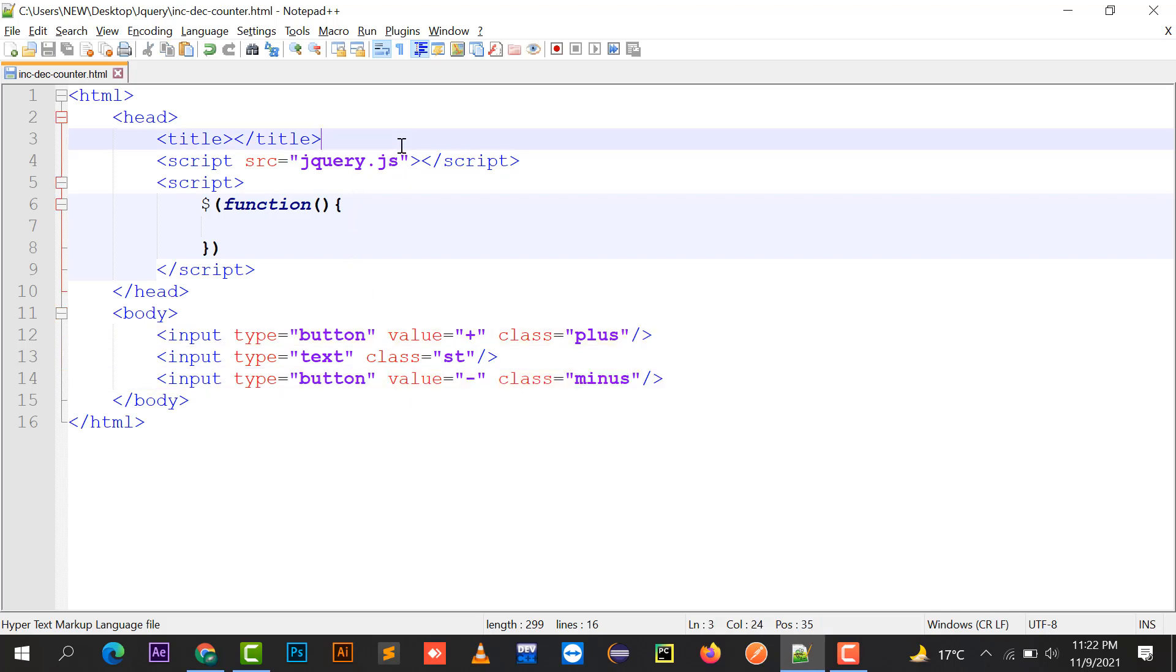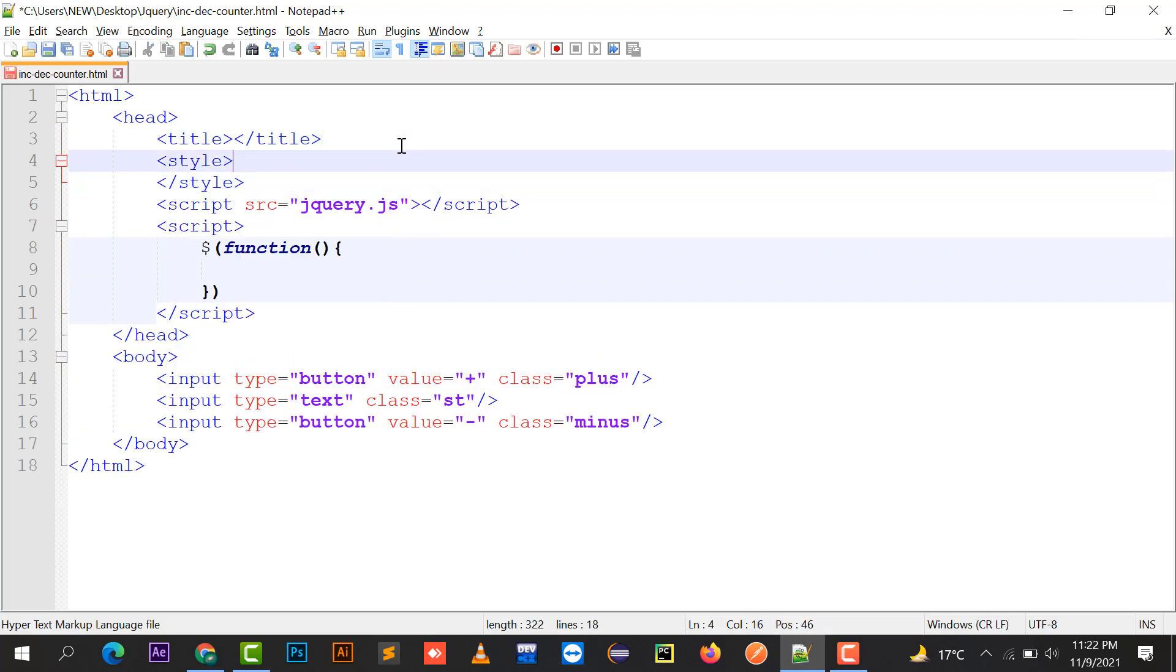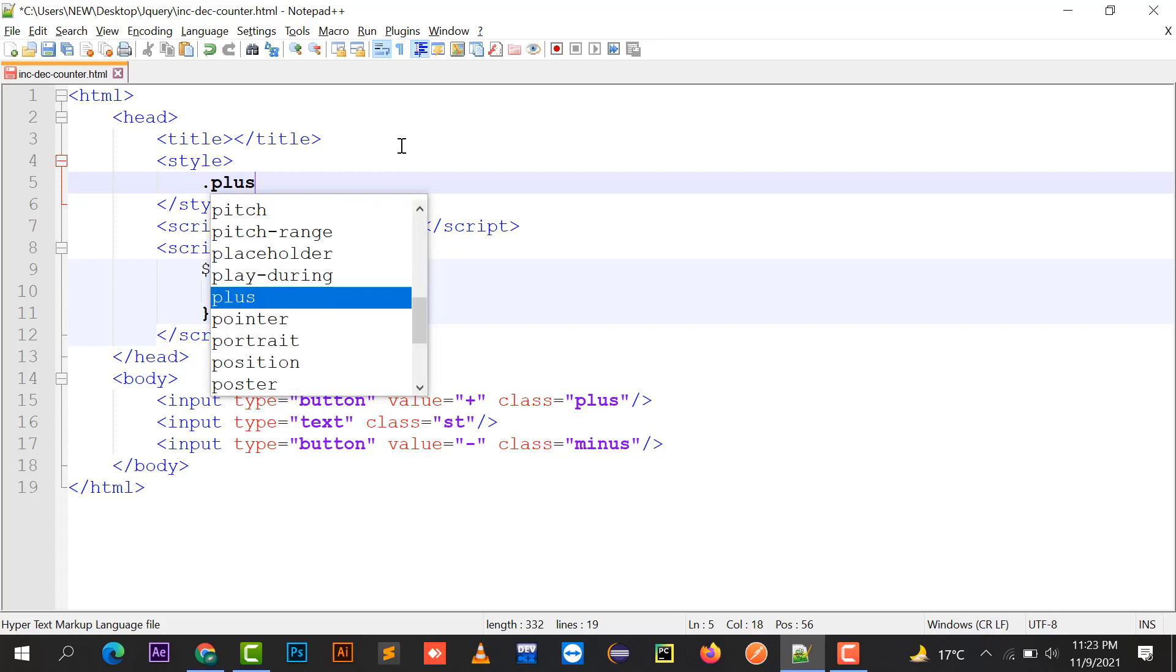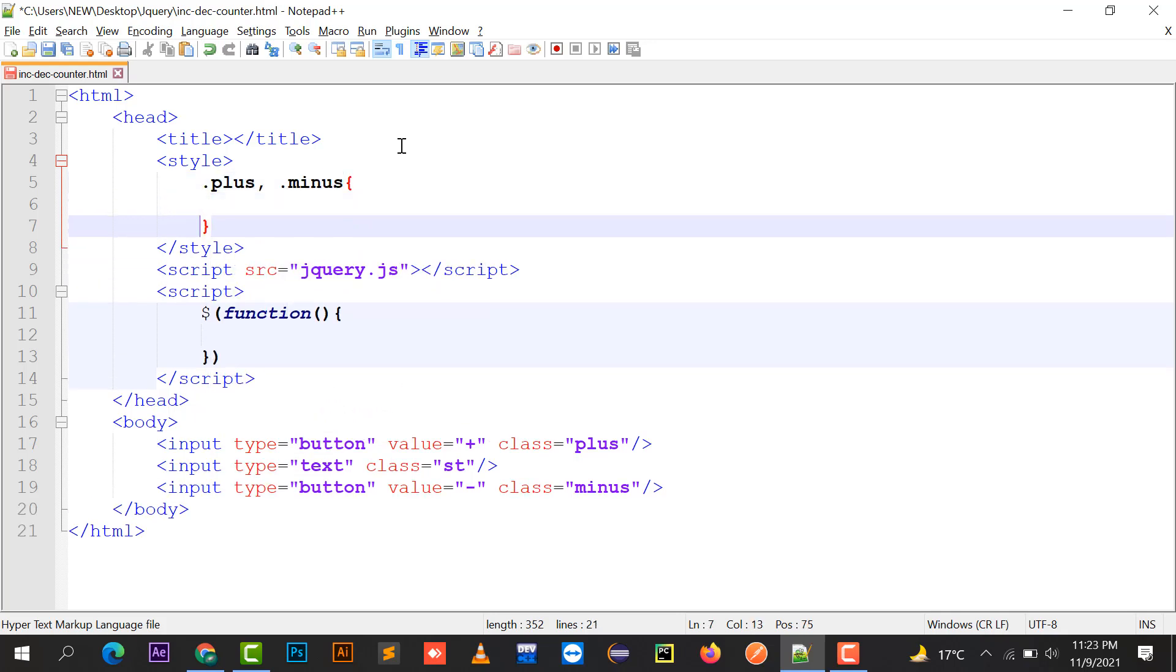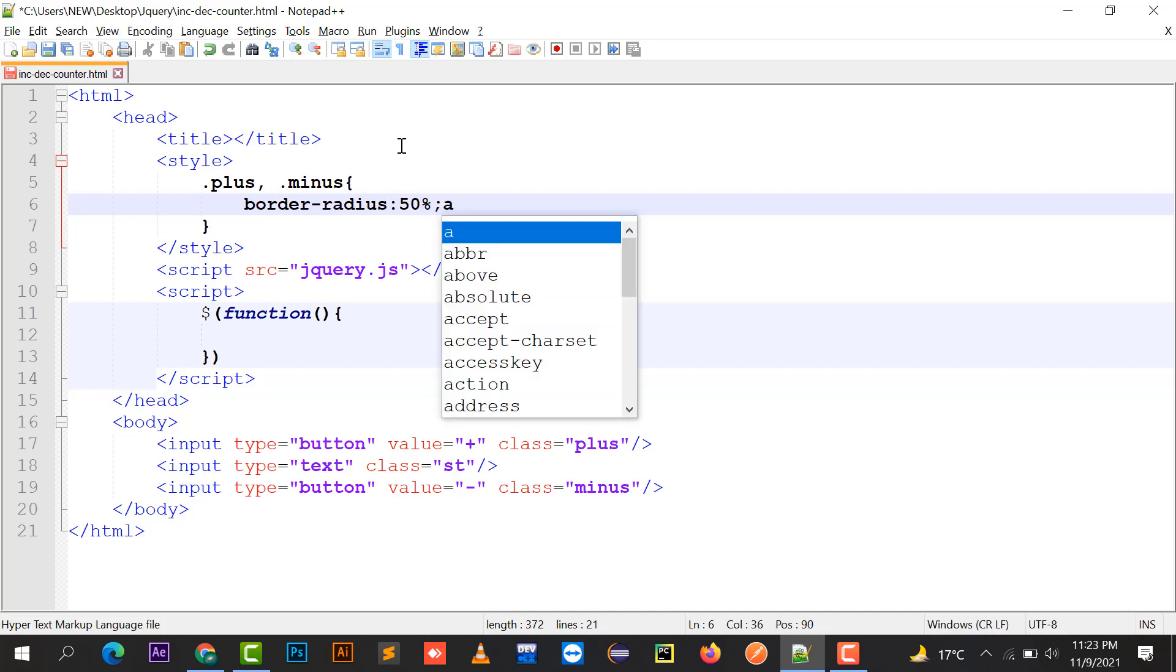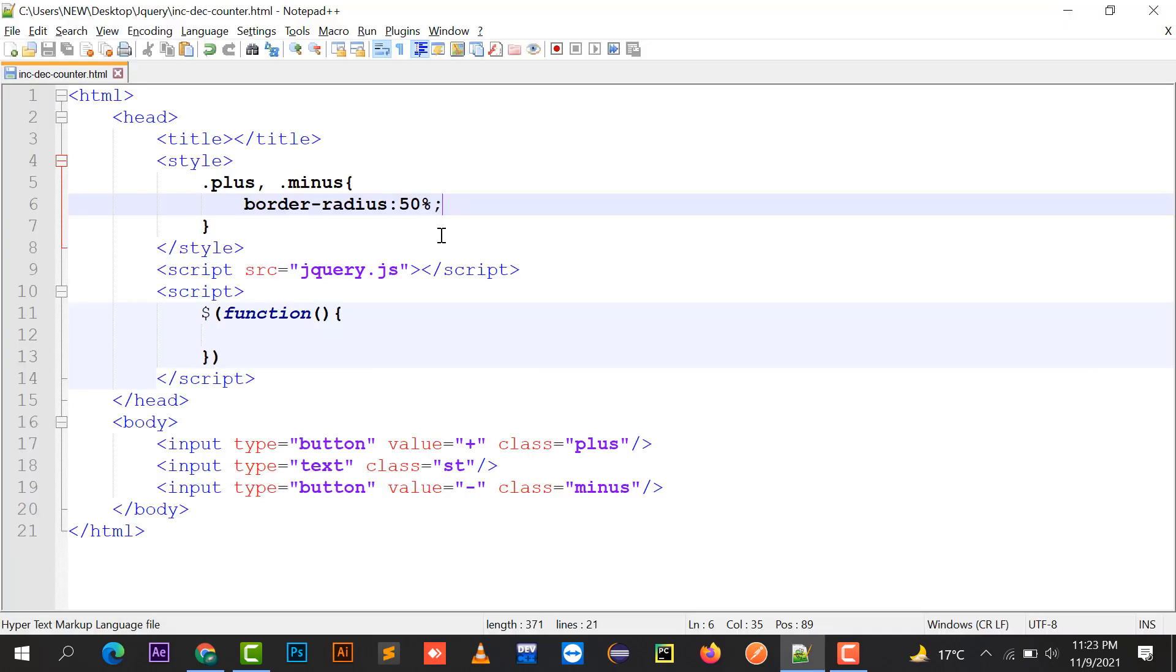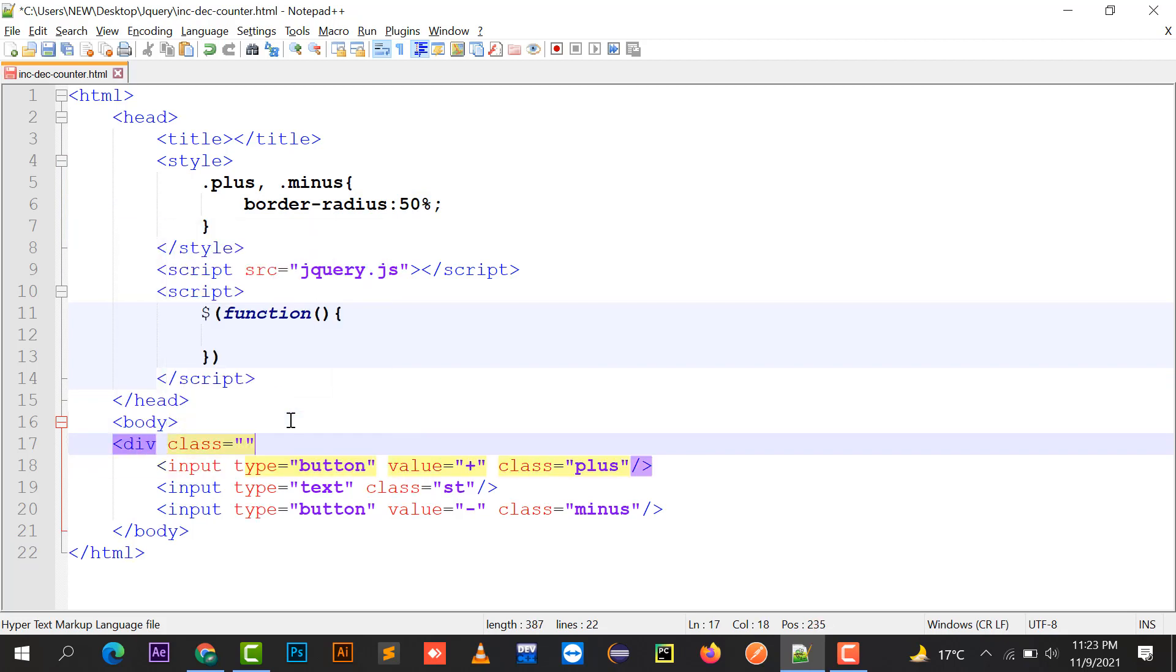We can have just a few lines for its styling. Plus comma minus, its border radius should be 50%. So it's been converted to a circle.